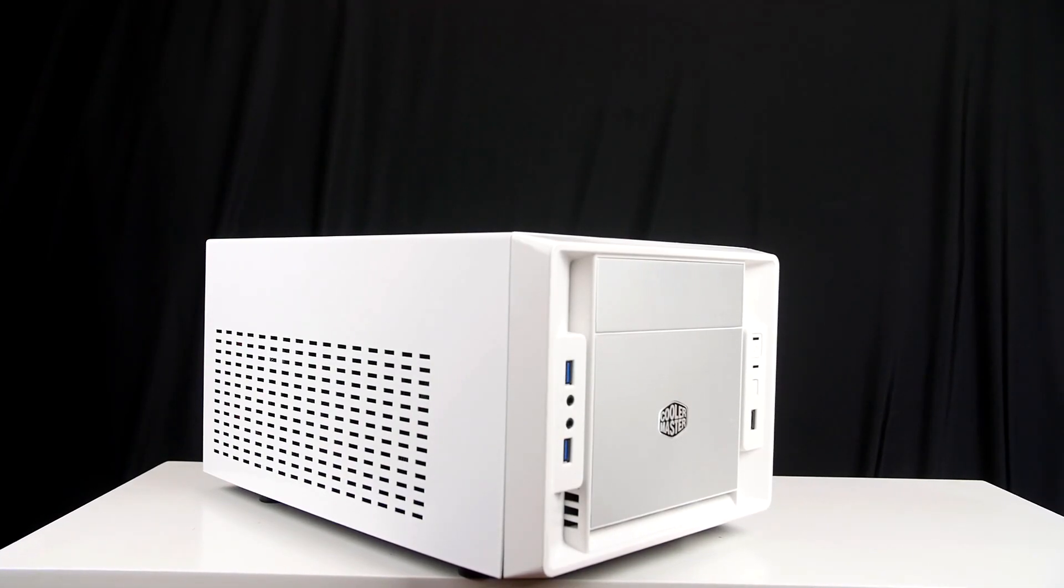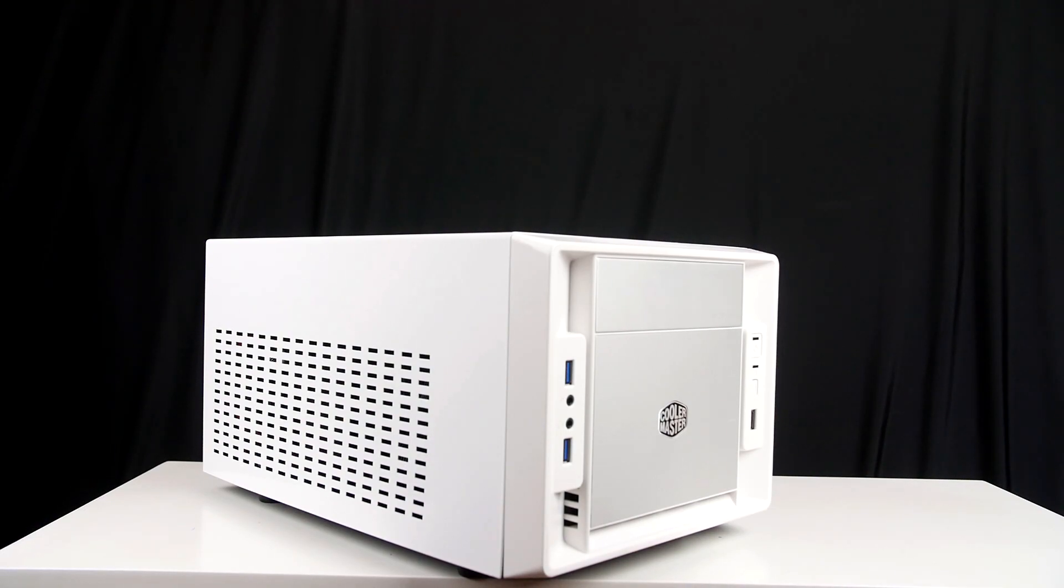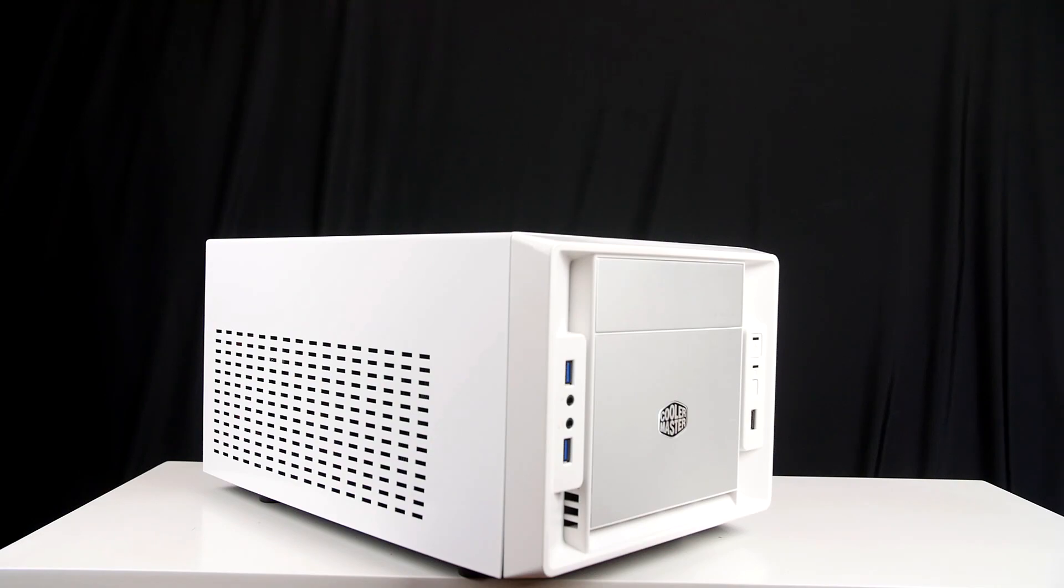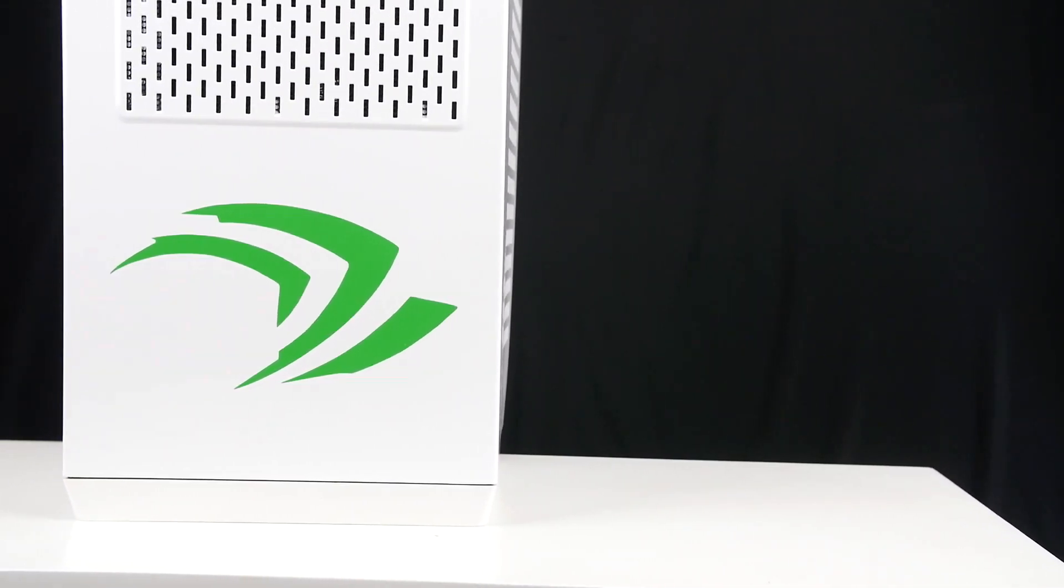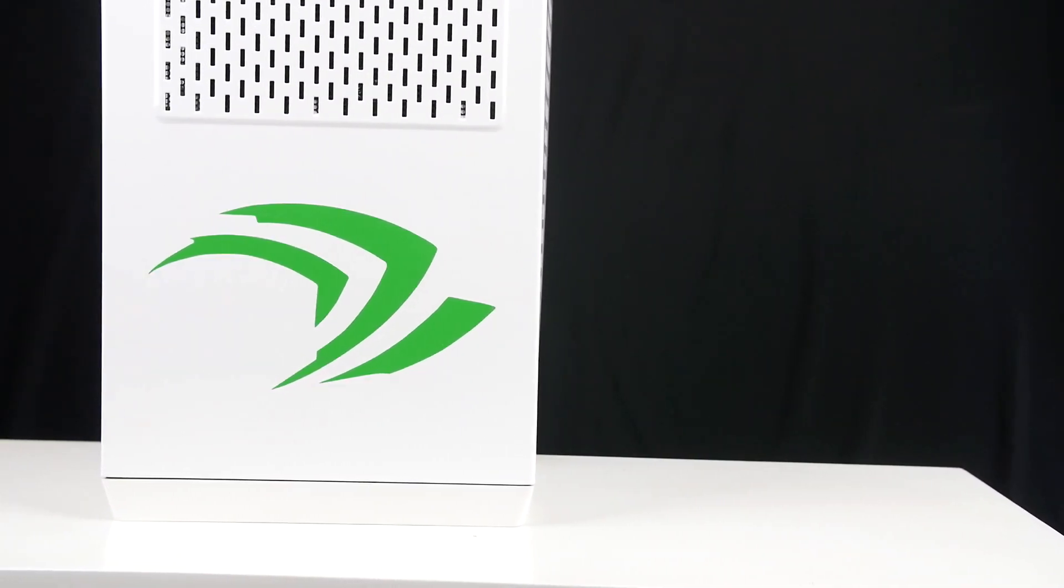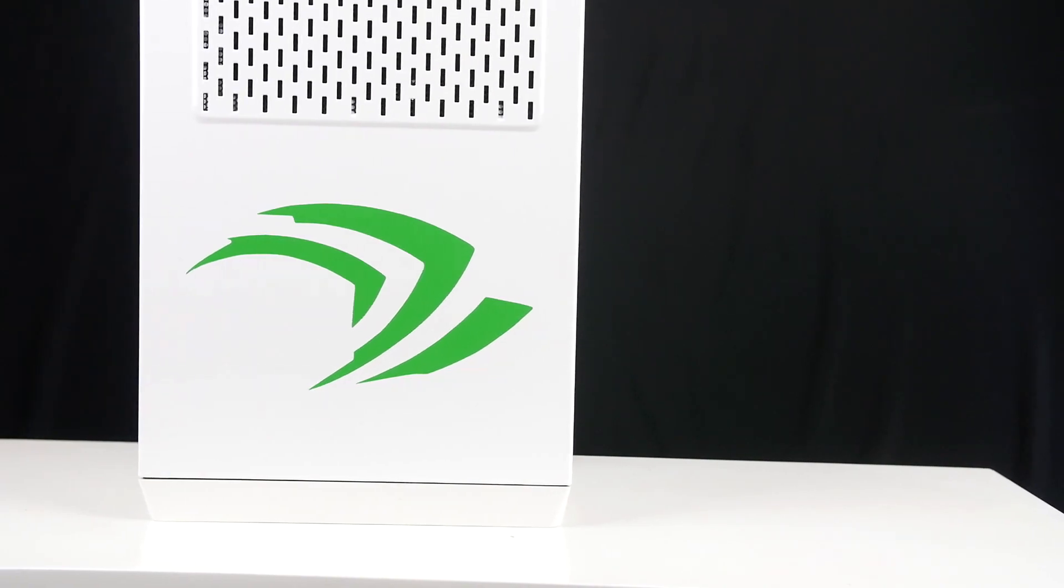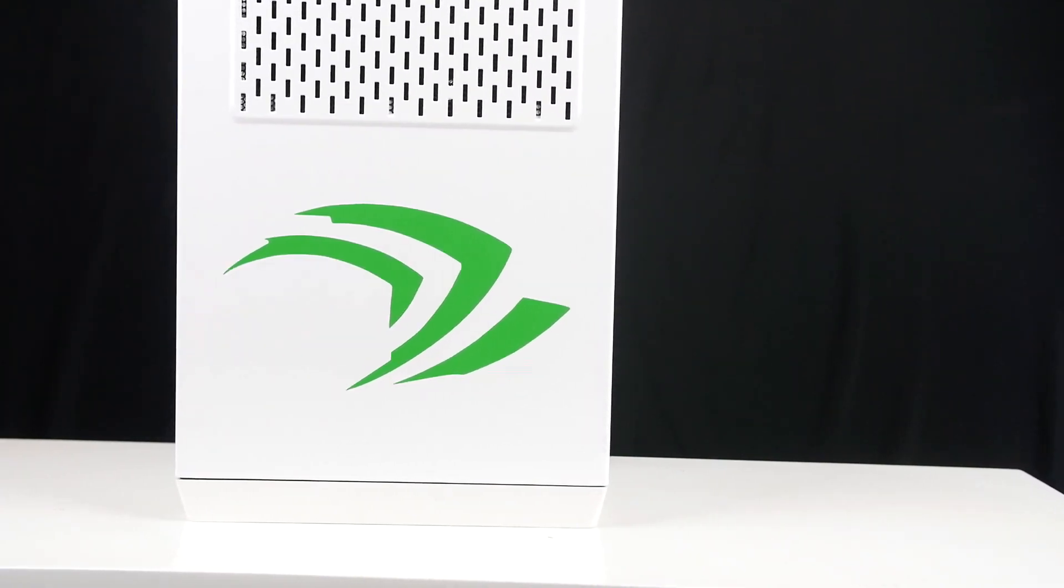Welcome back to video 2 of our thousand dollar home media PC system. Hopefully you enjoyed video 1. Now in video 2, we're going to be talking about how we're going to implement this into our home media system.